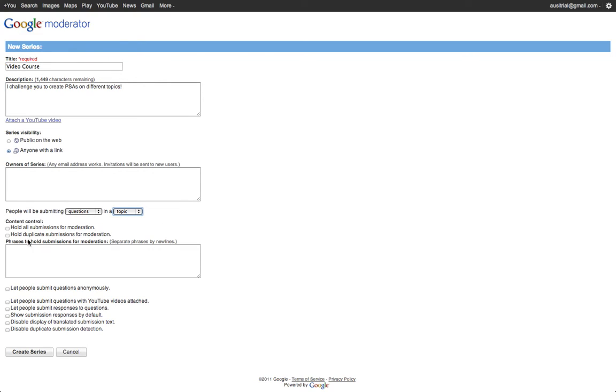So, content control allows you to moderate submissions whether you find them inappropriate or if you think that they're duplicating themselves. I can also hold certain phrases that I might want to look at before I release them.